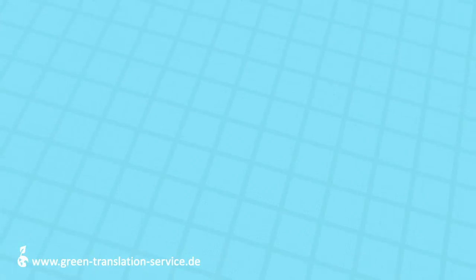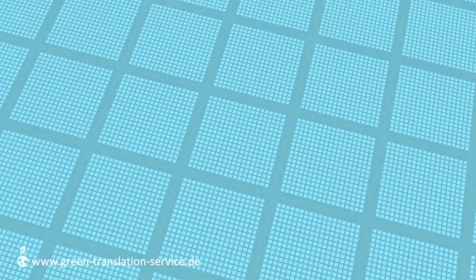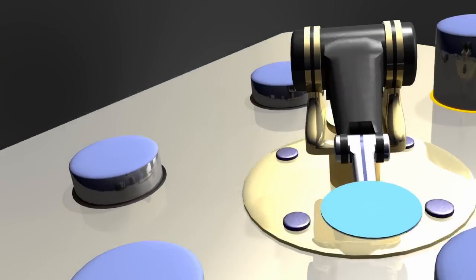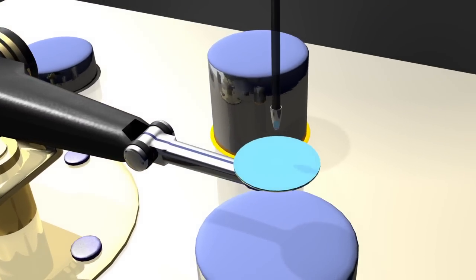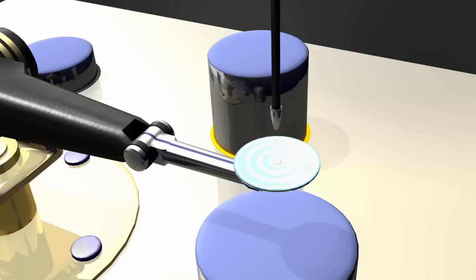Der Fotolack ist an denjenigen Stellen löslich geworden, an denen das UV-Licht aufgetroffen ist. Die dunklen Bereiche markieren hier diese Zonen, die entfernt werden sollen. Sie können durch das Auftragen eines entsprechenden Lösungsmittels entfernt werden.